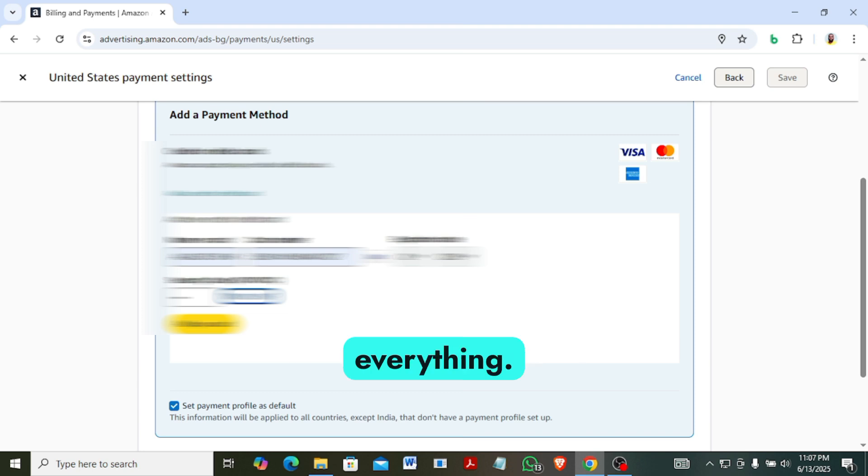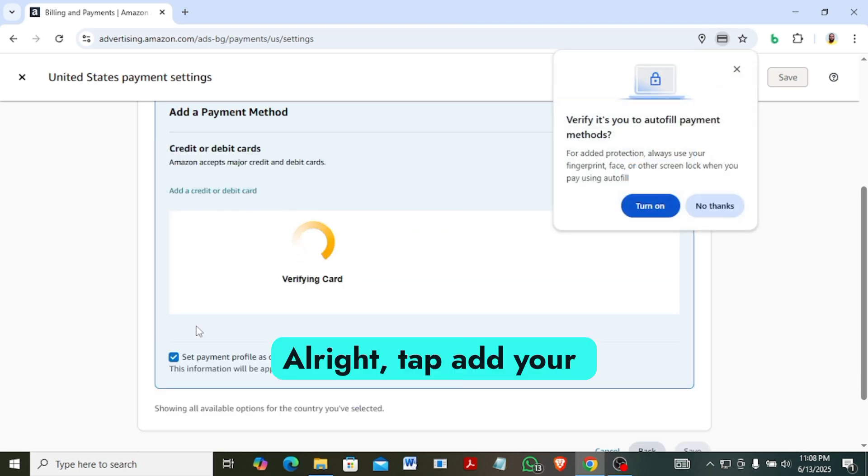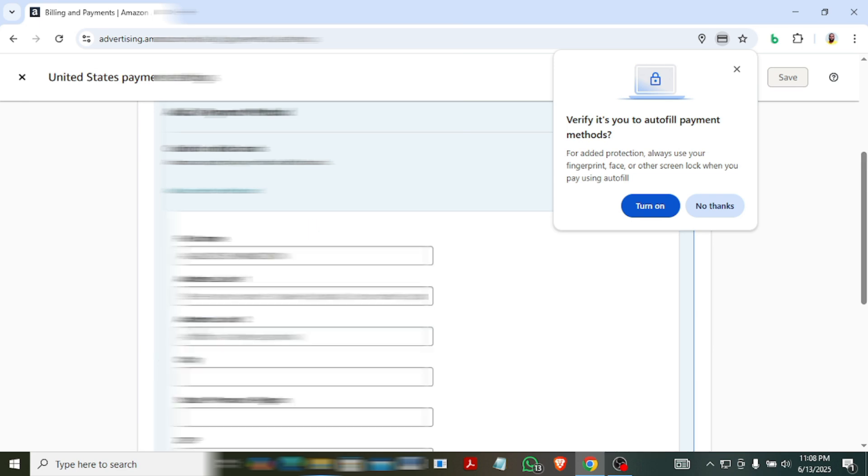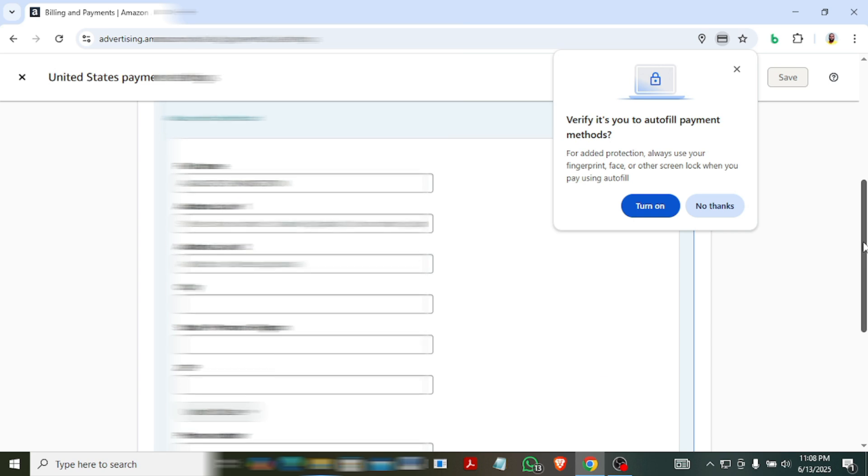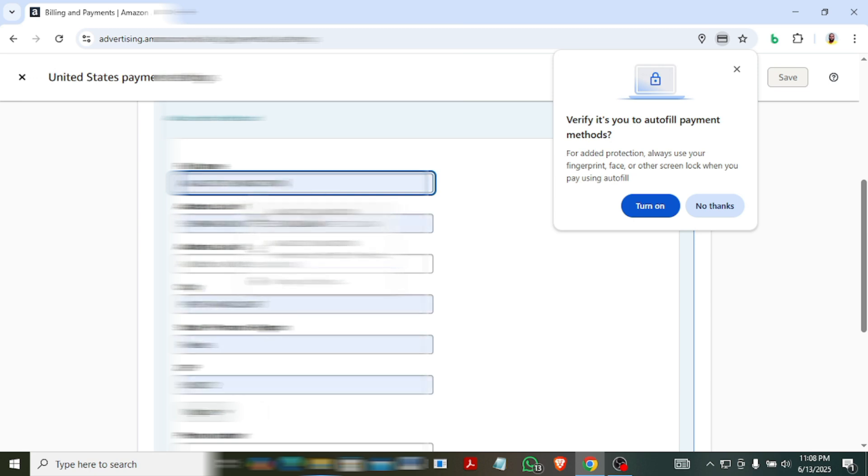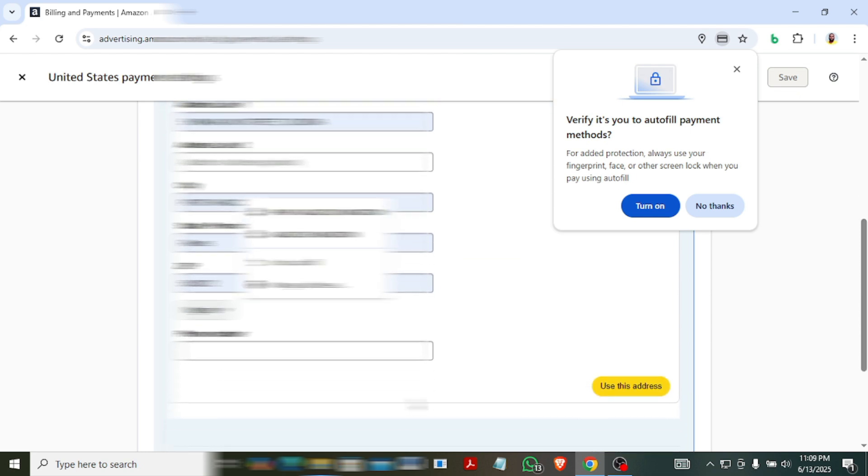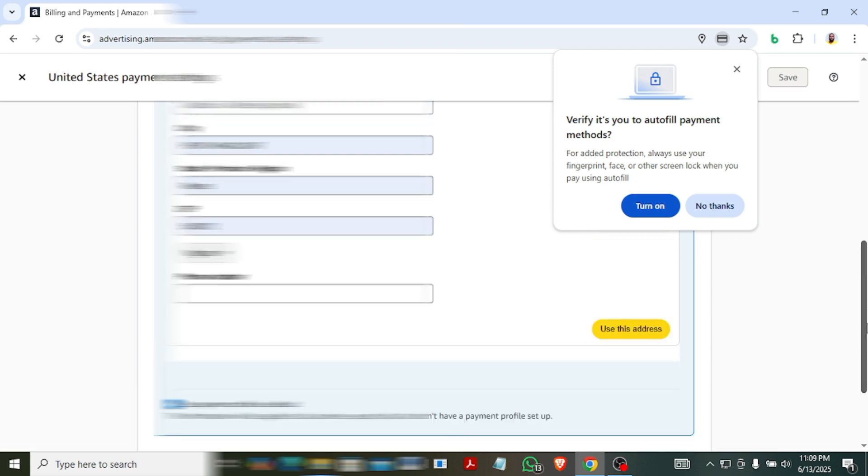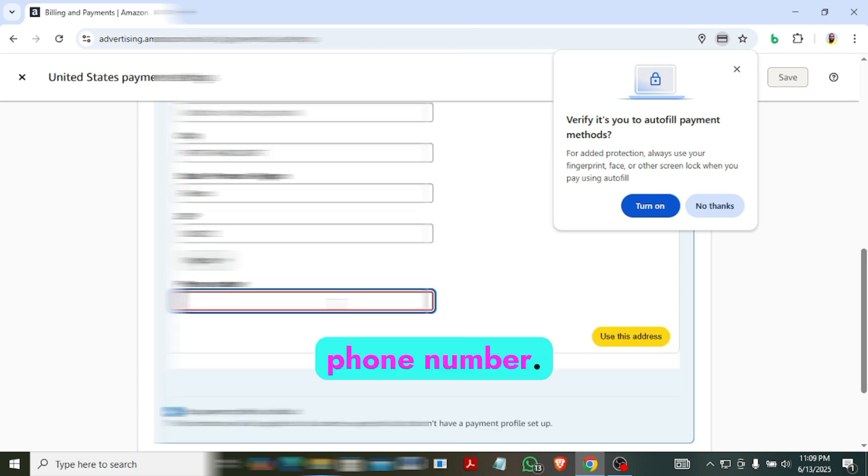So you cross check everything alright, tap add your card. Sorry for that. So the next thing you need to do is to fill your address. Your phone number is required, so you enter your phone number.